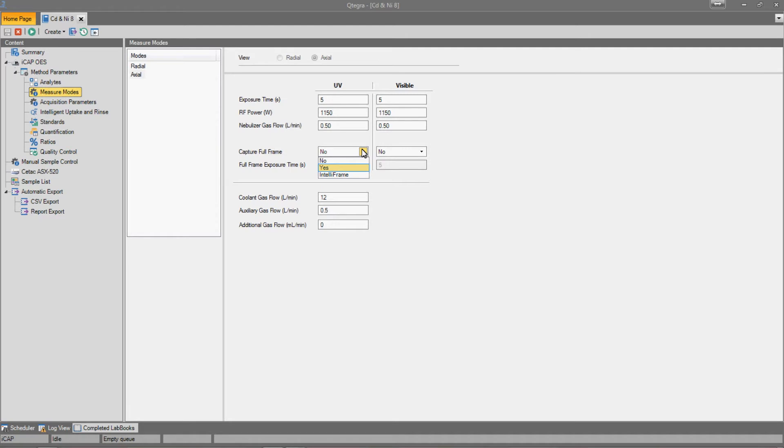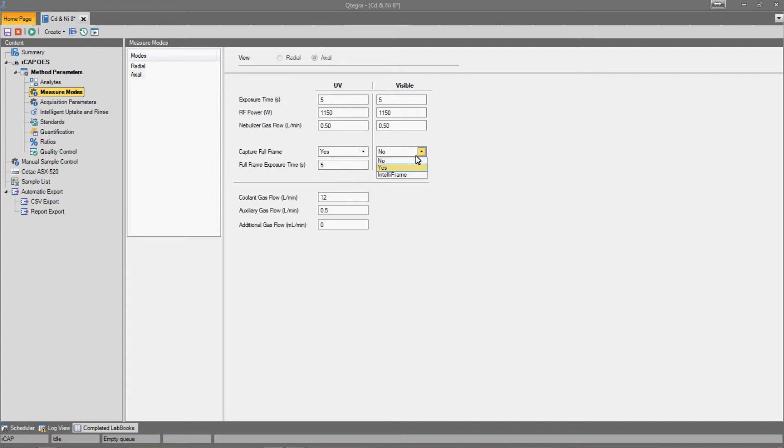Selecting Yes allows us to set an integration time for each image, so that it can be measured in a similar way to the samples. Let's select Yes for both the UV and visible views.